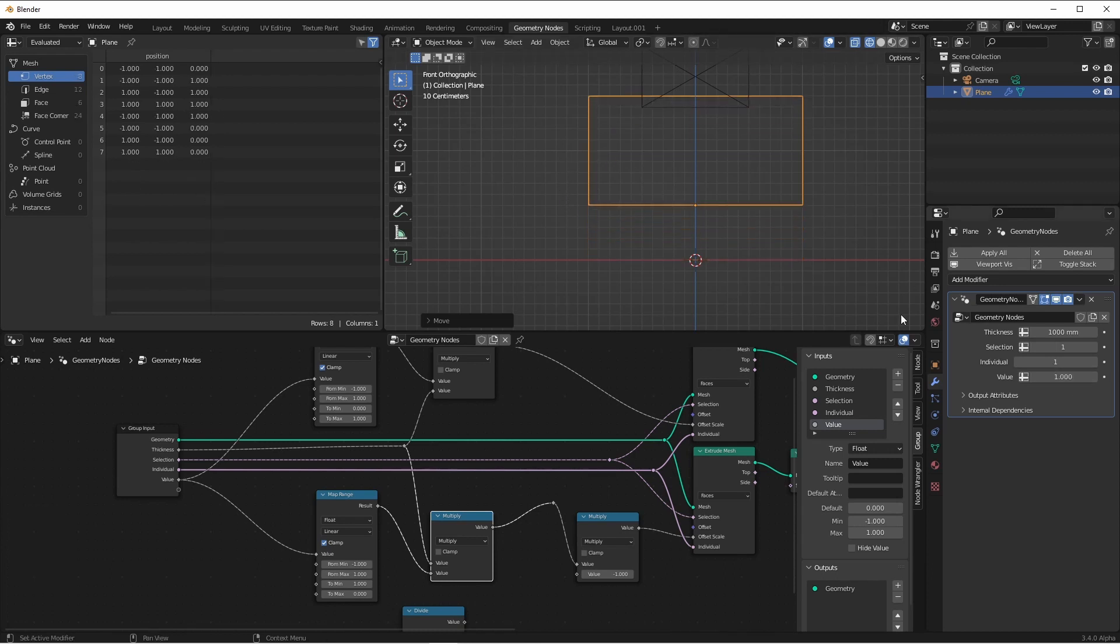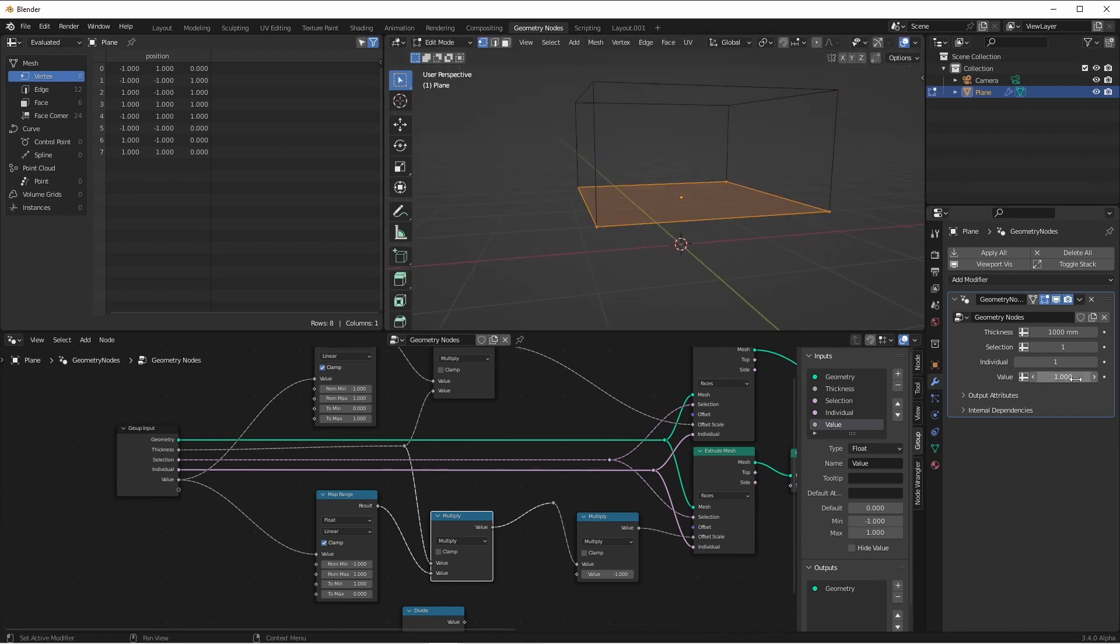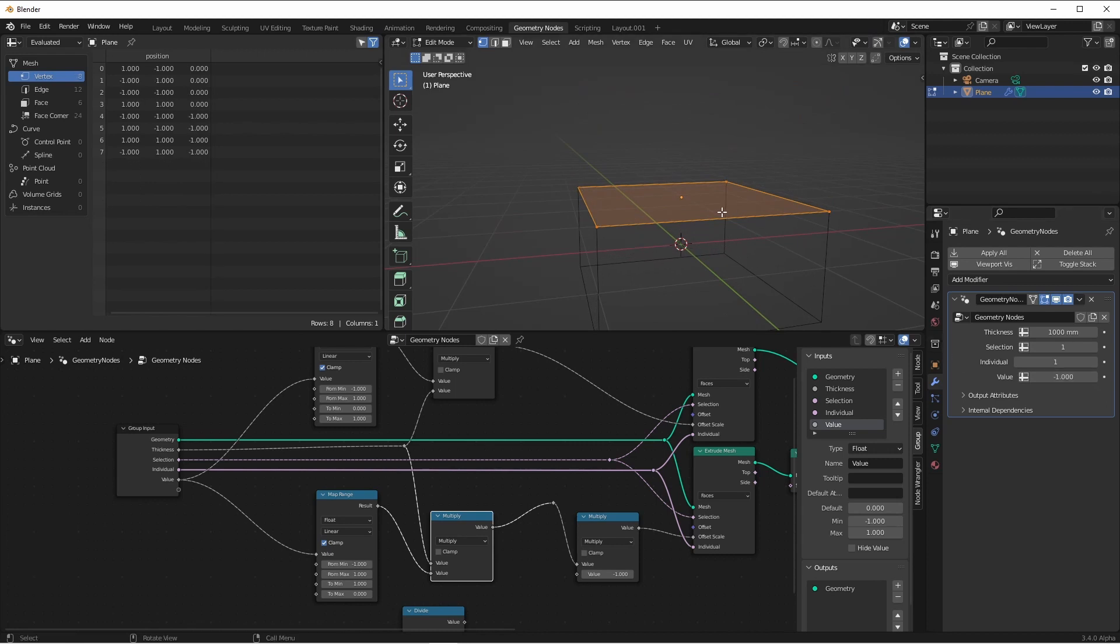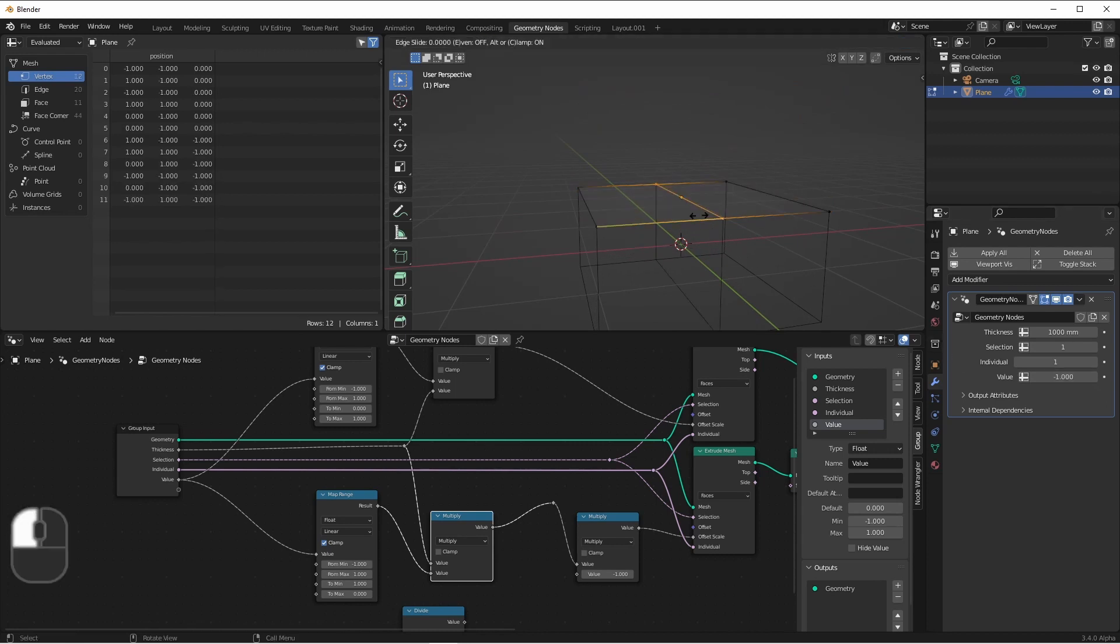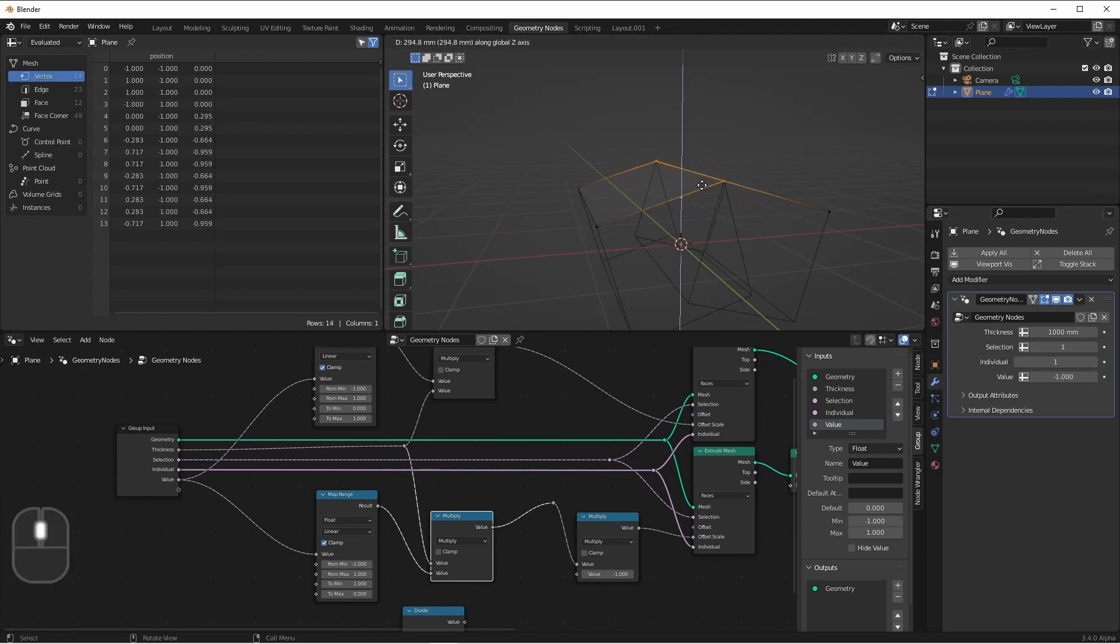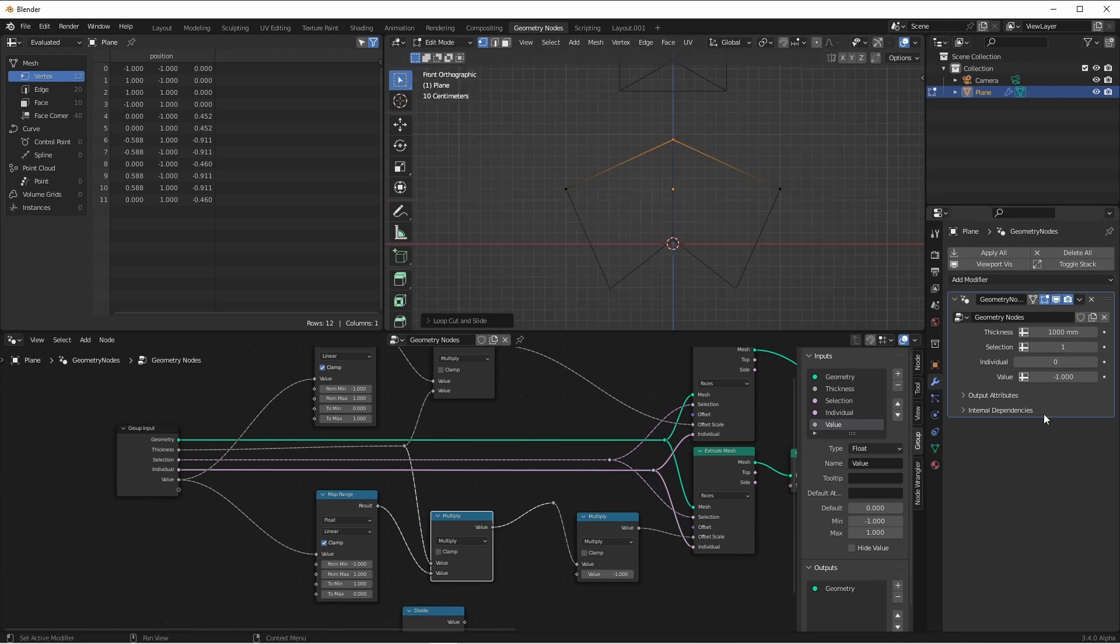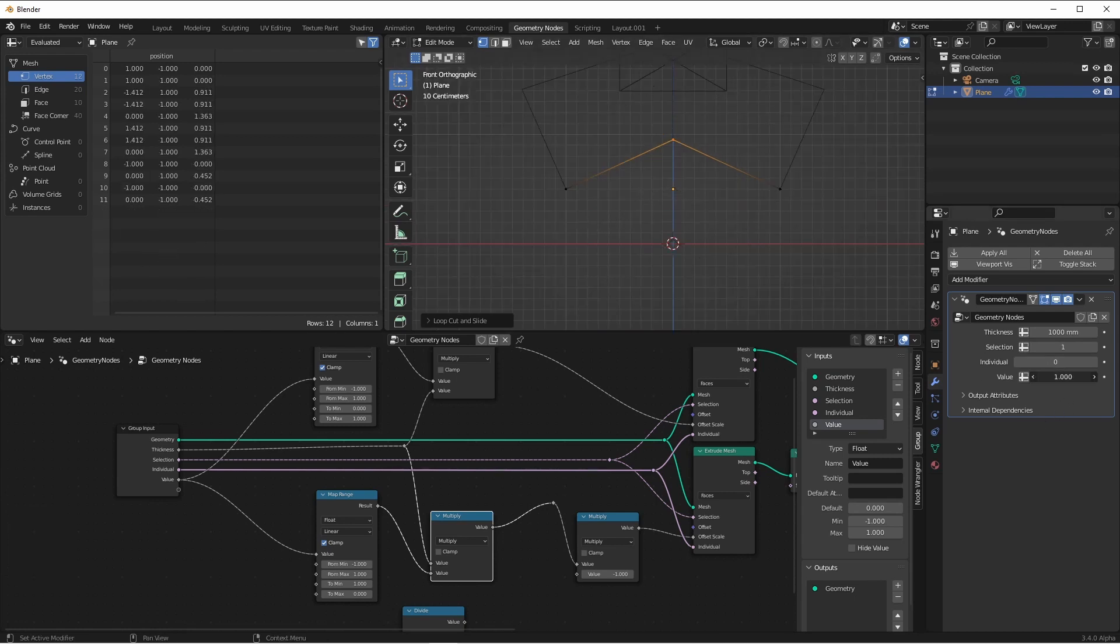And if we shift it to negative one, it goes down like this. If we split this and bring it up and turn off individual, we can go from here to here to here.